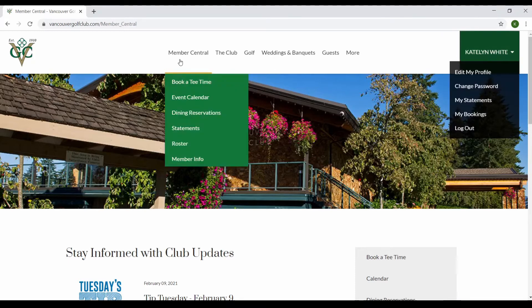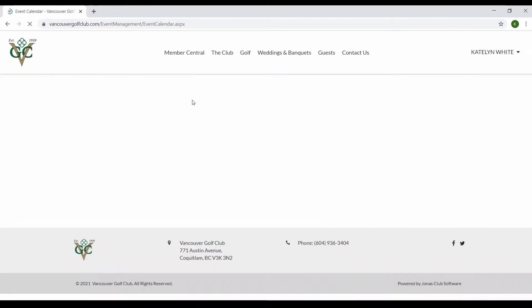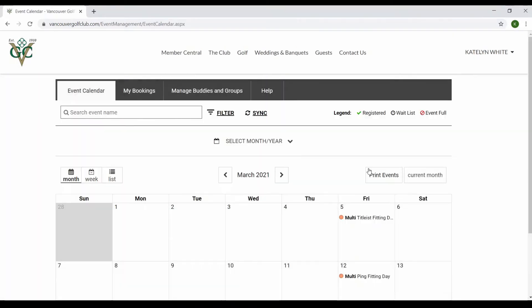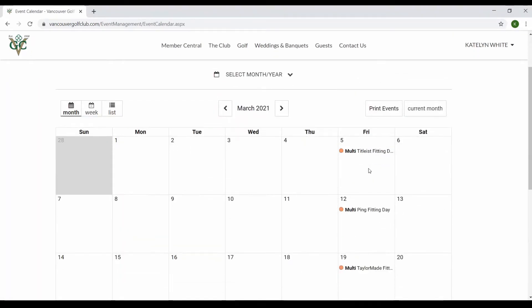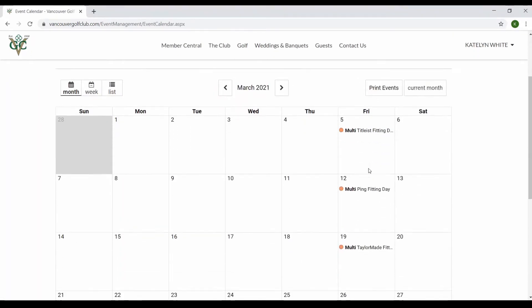What you want to do is go under the 'My Member Central' tab and you will see the event calendar. Once you click that, it will take you to our calendar page that can show you all the events that will be happening for this year.